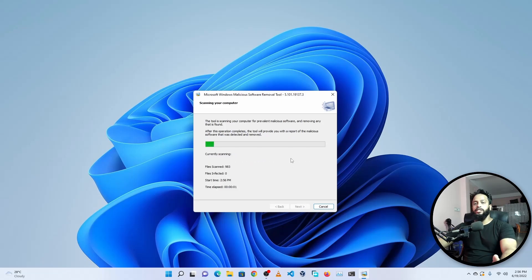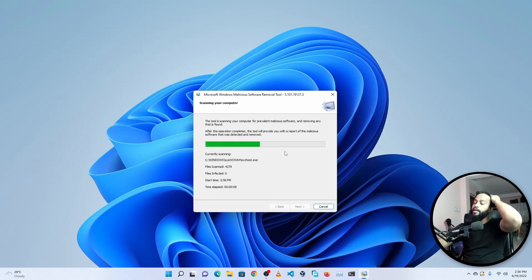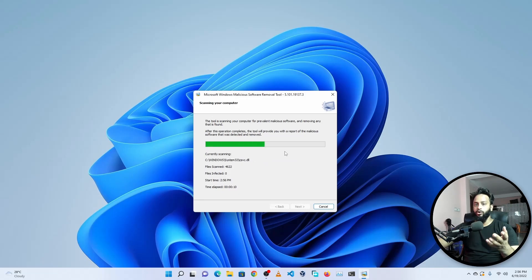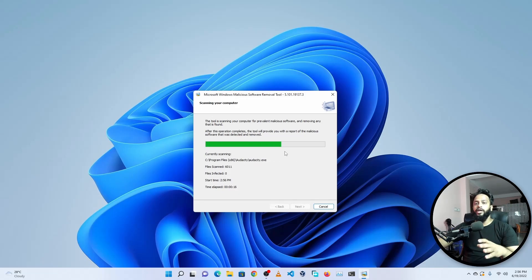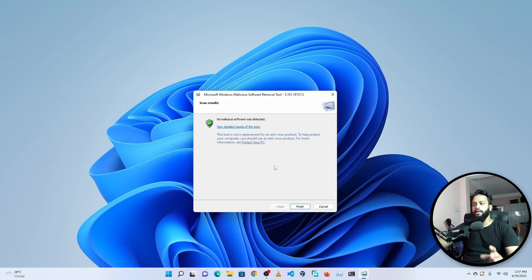And now it will start scanning for malicious software on your Windows computer. If it detects any malicious software on your Windows computer, it's going to remove the software from your computer automatically. The scanning time depends on how many software you have installed on your Windows computer. Okay guys, now you can see the scanning has been completed and no malicious software was detected in my computer.